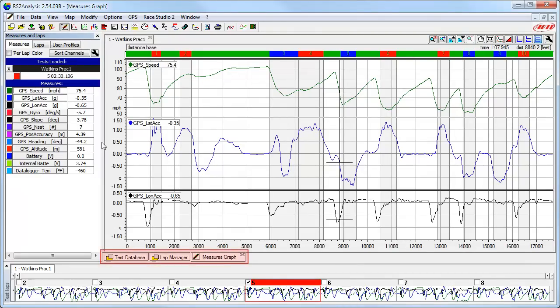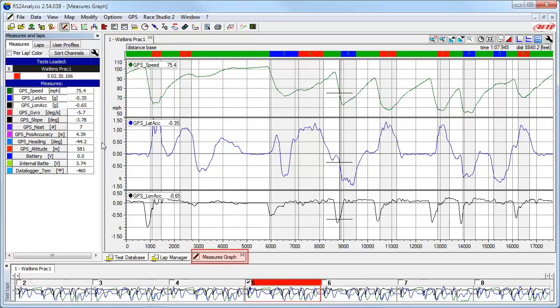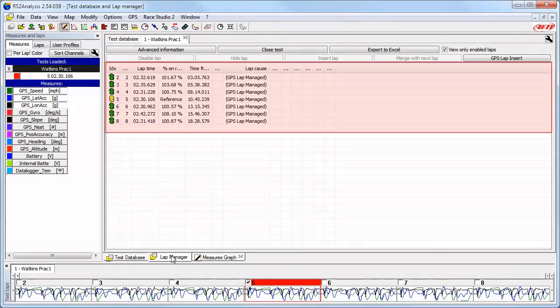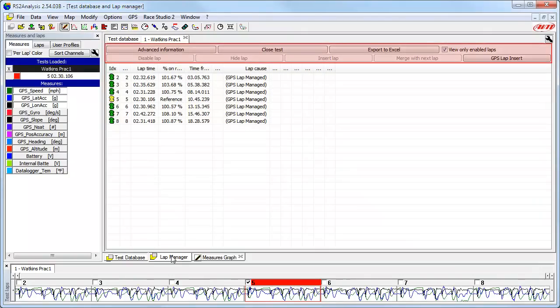Now let's focus on the tabs just above the Test Laps toolbar. Here you will always see multiple tabs, just like in the Measures and Laps toolbar. Once you have a test open, you will always have two of these tabs shown — the Test Database tab and the Lap Manager tab. You will also have a tab for each data analysis function you have open. In this example, we have a Measures graph open and it is being viewed right now. Let's look at the other tabs by first selecting the Lap Manager tab.